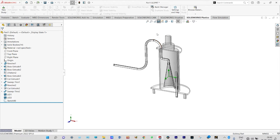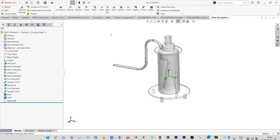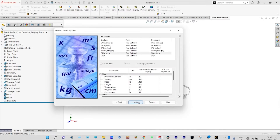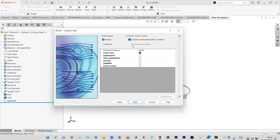Let us start our simulation. Since it is a free surface technique, inside this domain it will be filled with air and will have two different fluids — air and gasoline. We start the Flow Simulation environment with the wizard. The project name is kept as Project 2. We select the SI unit system and consider temperature in degrees Celsius. It will be an internal analysis.